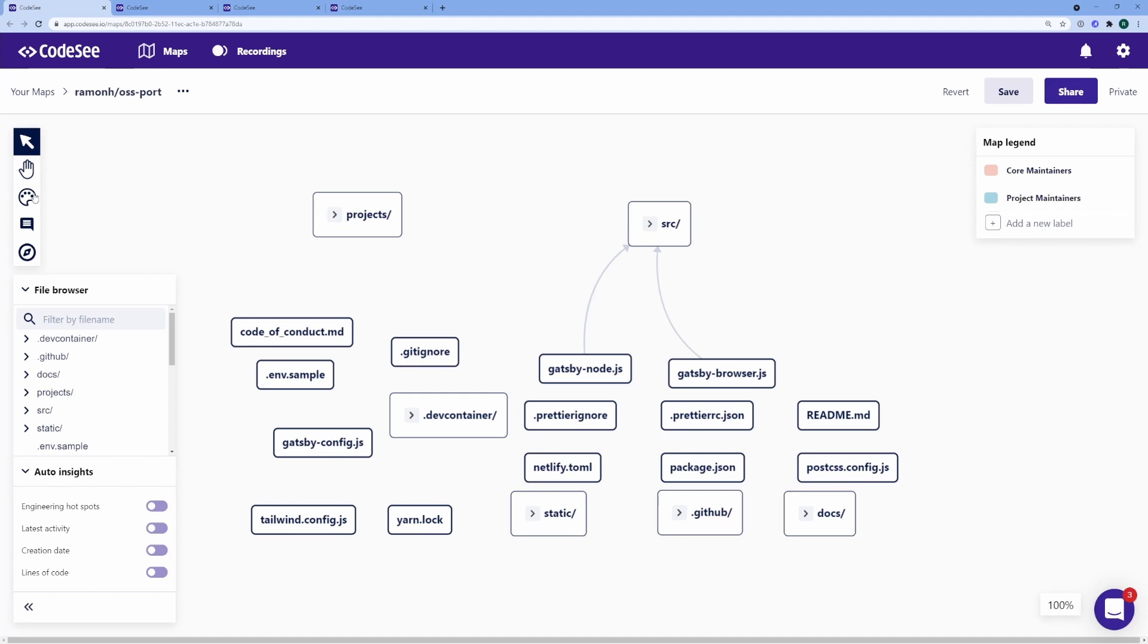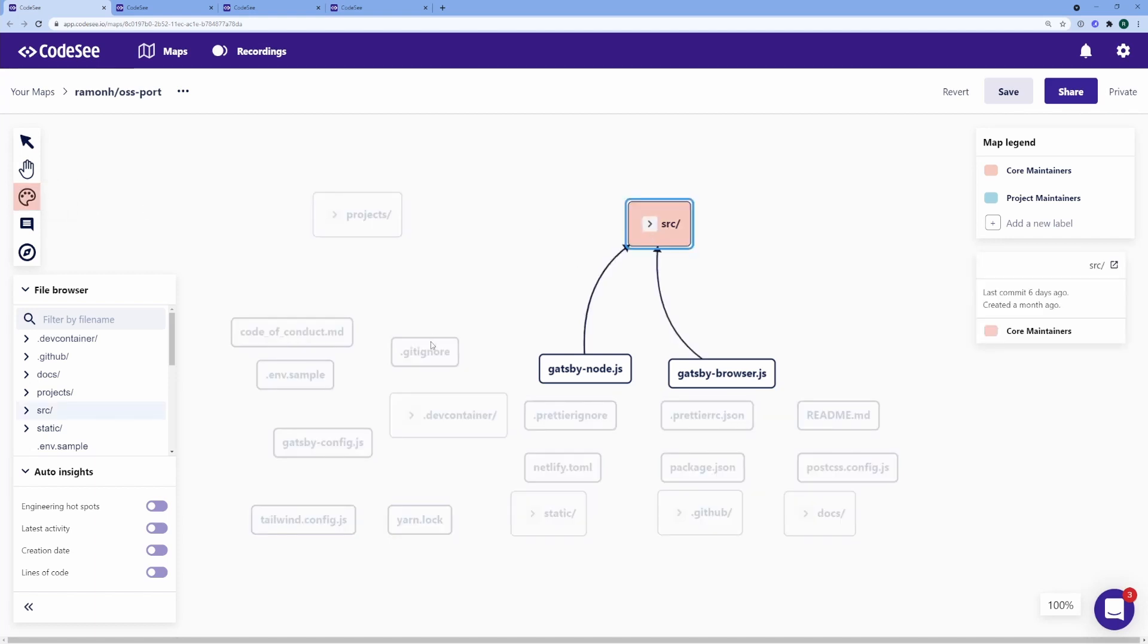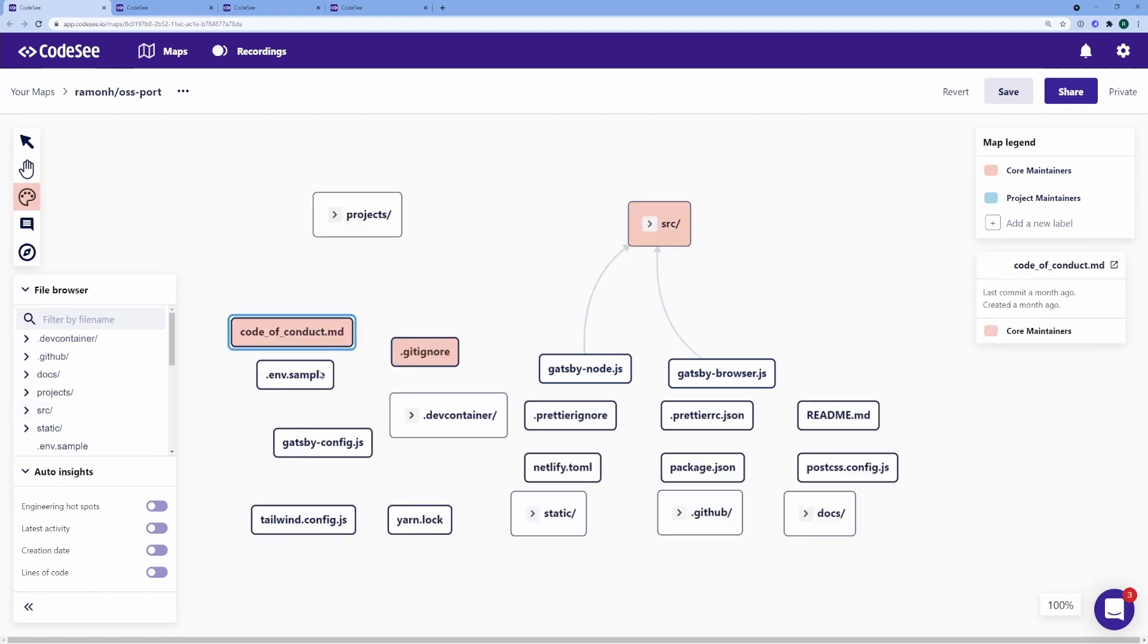And what I'm going to do is use CodeZ maps to show folks who owns what in this project. I'm just going to color all of these accordingly.